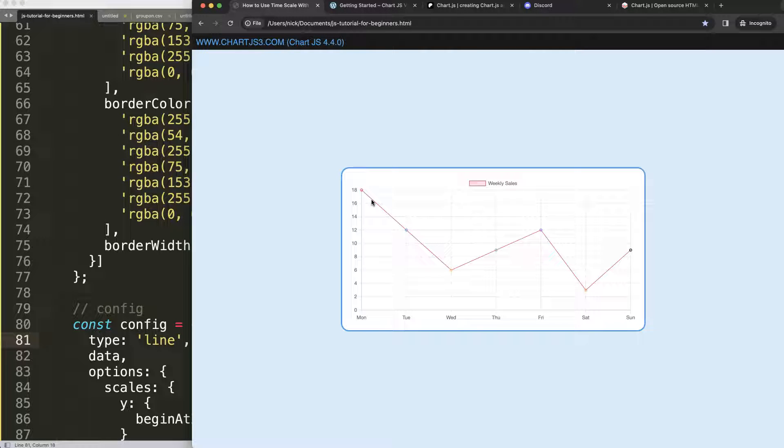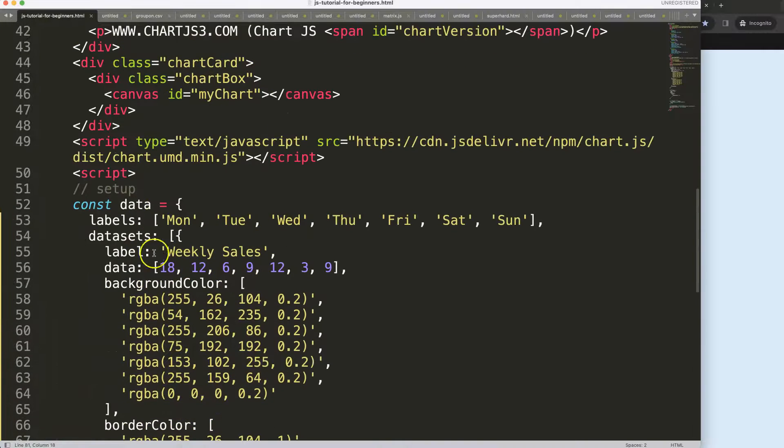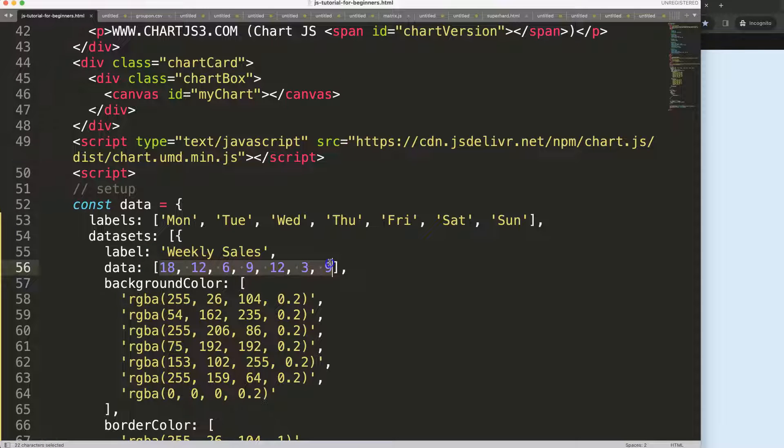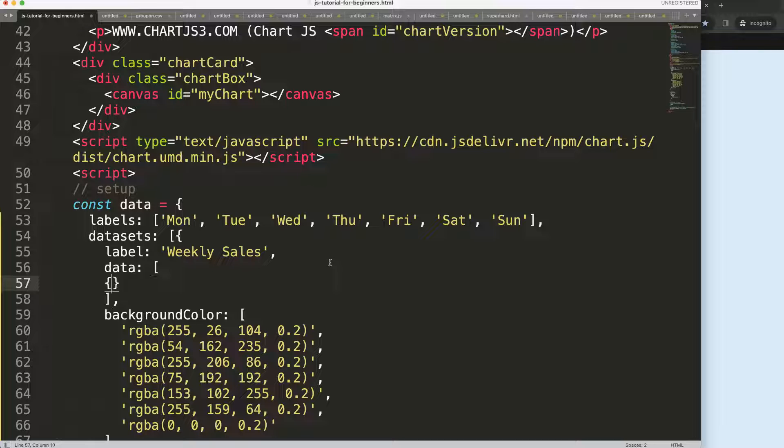What we're going to do here is use curly braces, and then we're going to say X: new Date. Let's create a date - this date will be specifically on the X scale.